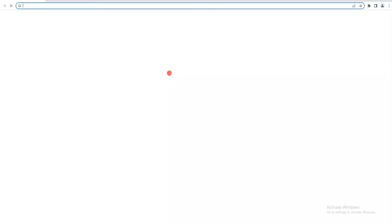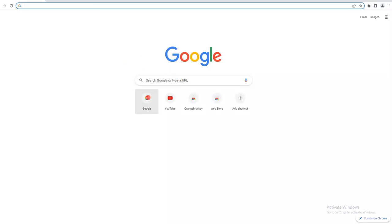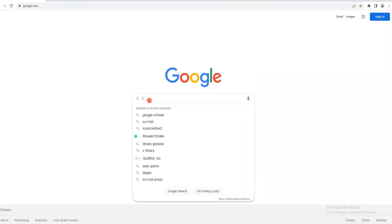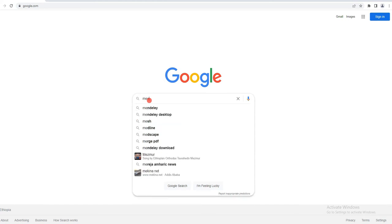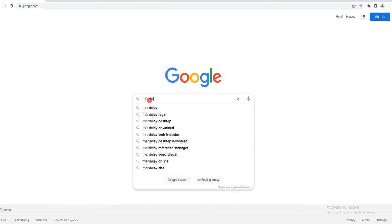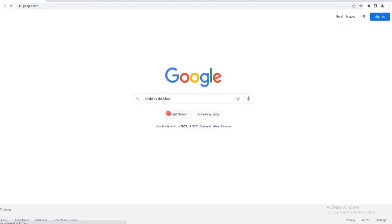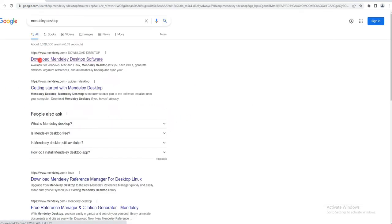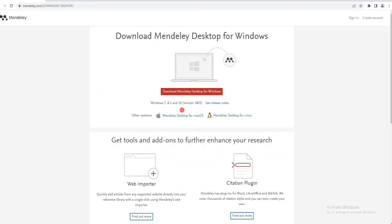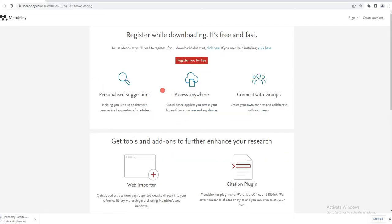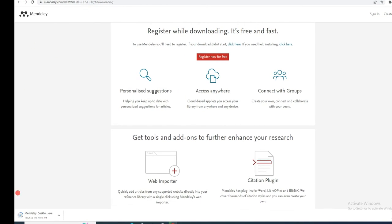First, download the software. Search 'Mendeley Desktop' and click on the first result: 'Download Mendeley Desktop software.' Click on the download button and wait until it finishes.